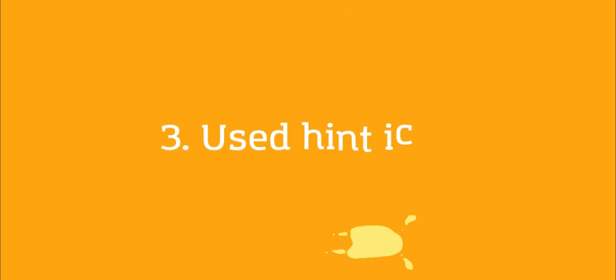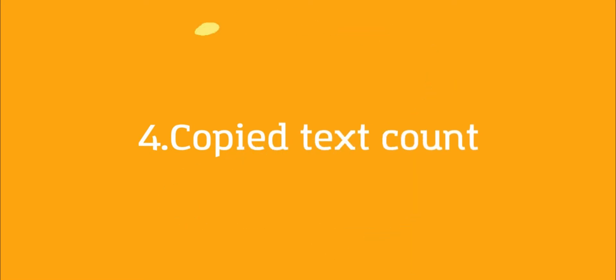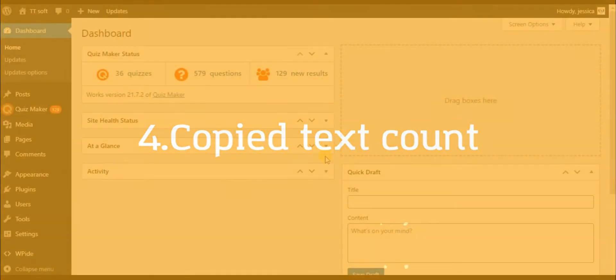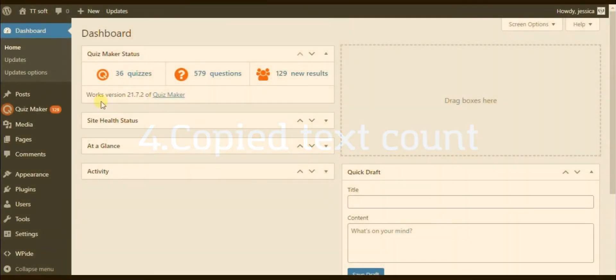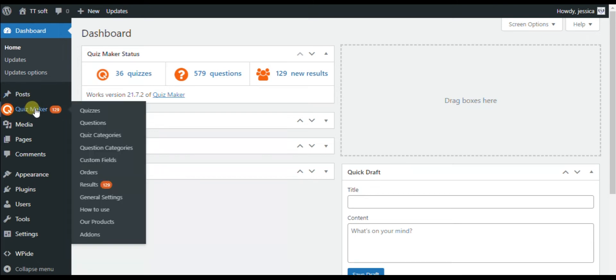This plugin works only with business or developer versions of QuizMaker plugin. When you have installed the QuizMaker plugin, you need to install the zip file of the Trek Users add-on. When it's successfully installed, you need to go to the QuizMaker submenu and find Results tab.